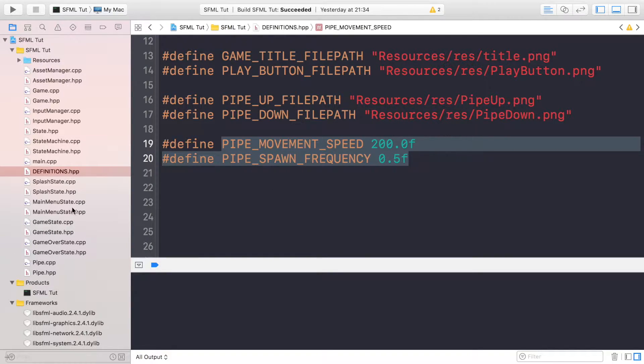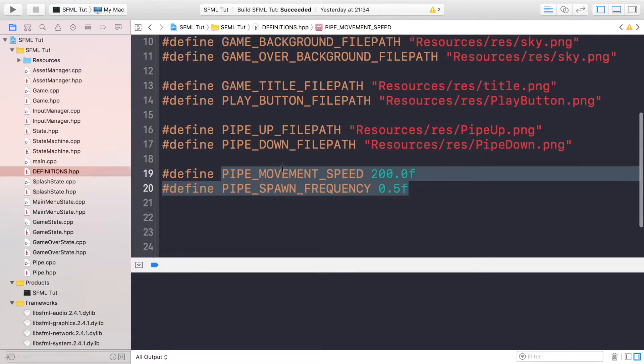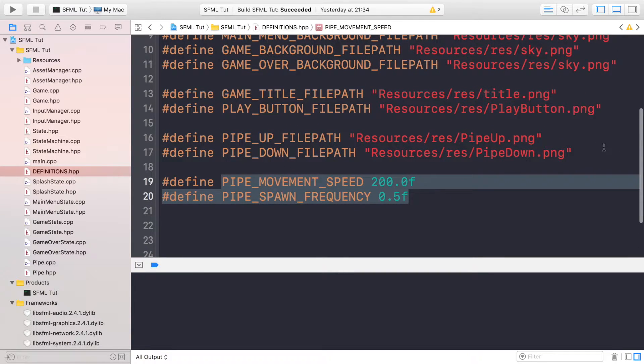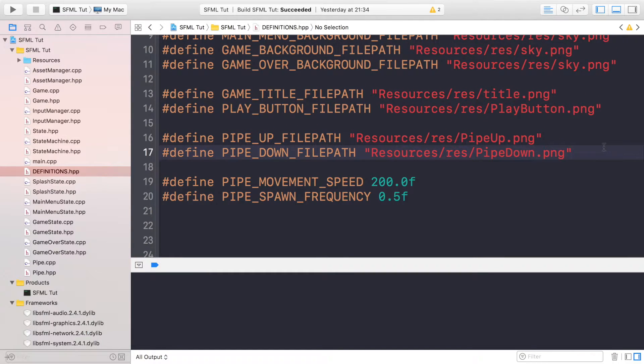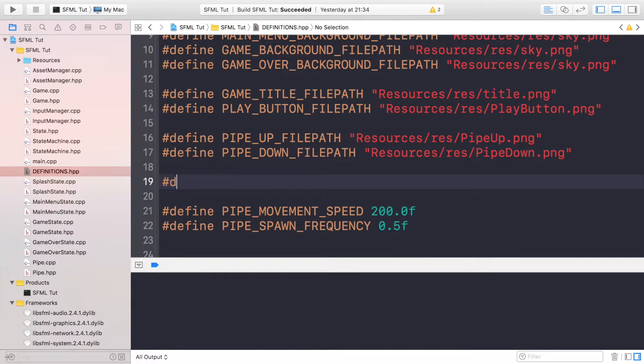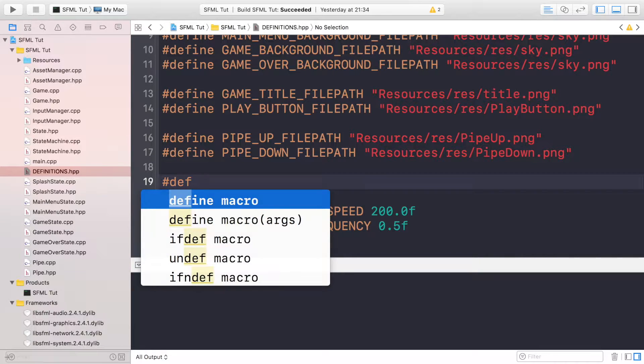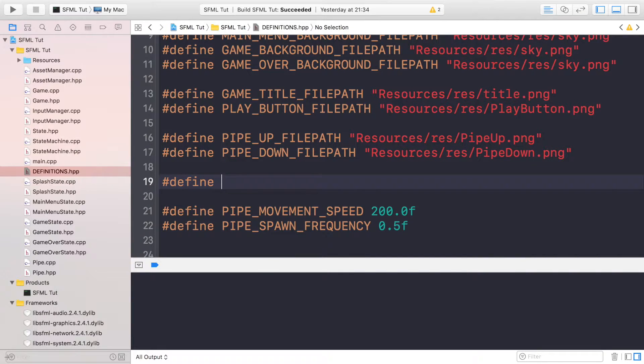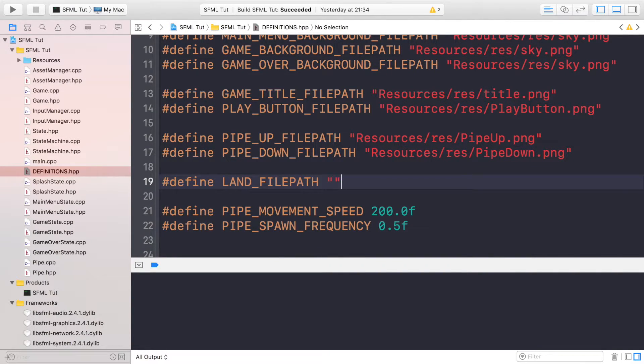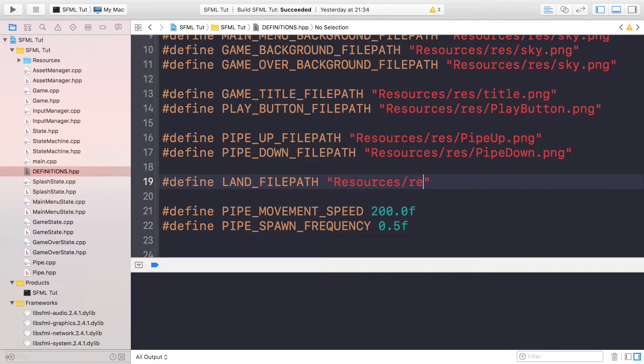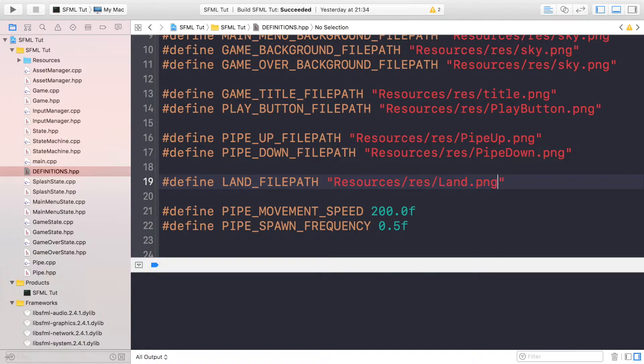As usual, go to your definitions HPP. The only definition we actually need is one for the file path, so hash define LAND_FILEPATH and the location is Resources/res/Land.png.